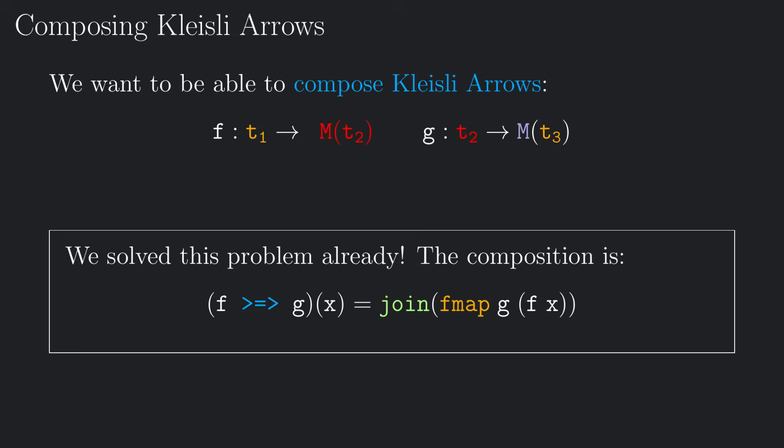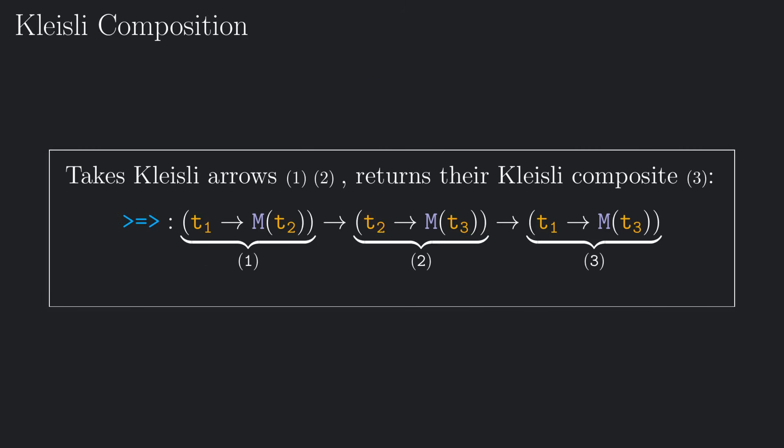The composition of f and g can be obtained by using join and map. Through these, we give the definition of what's called Kleisli composition, which is represented in Haskell as that weird arrow thing. What Kleisli composition does is it takes two Kleisli arrows and returns their Kleisli composite.